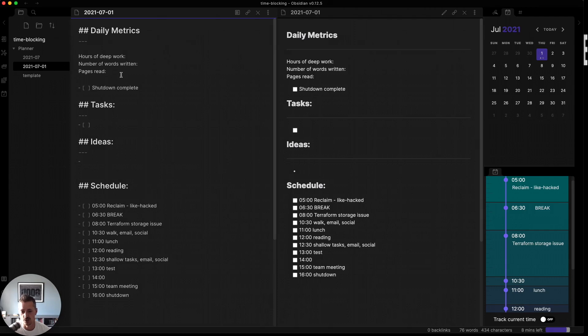So what you see below is a rough schedule for my day. So at the very beginning of my day, I started a deep work session of around an hour and a half for writing Reclaim, a book I'm working on. And I worked on a chapter called Like Hacked.